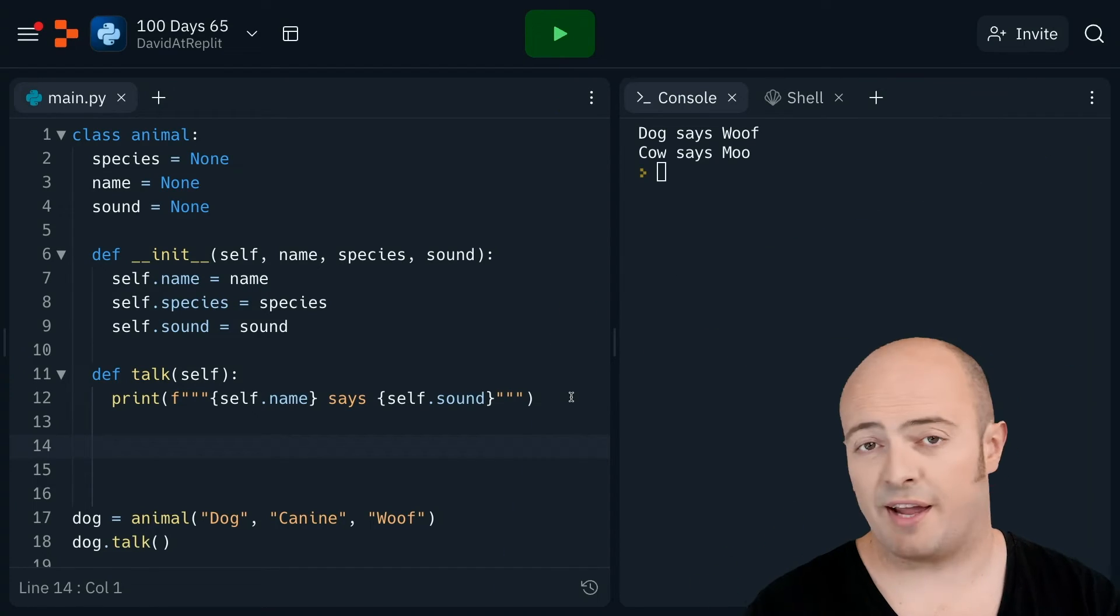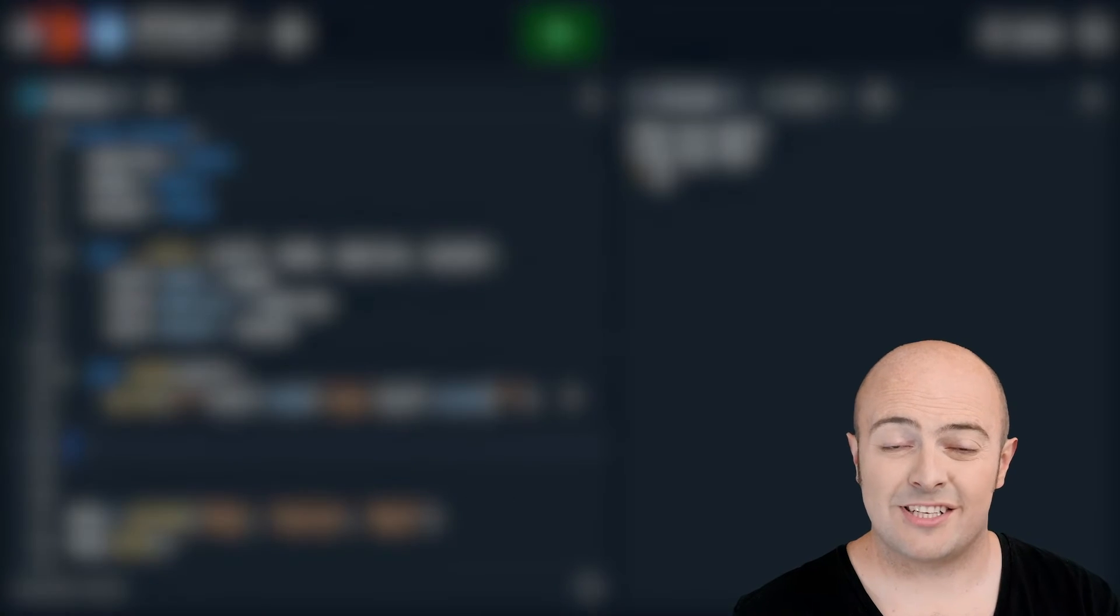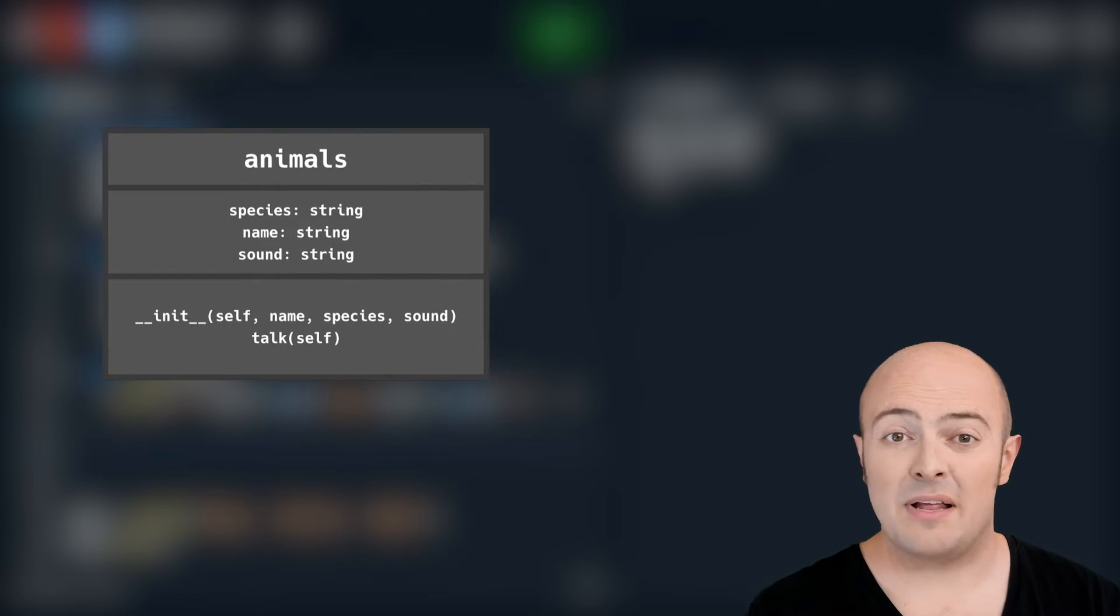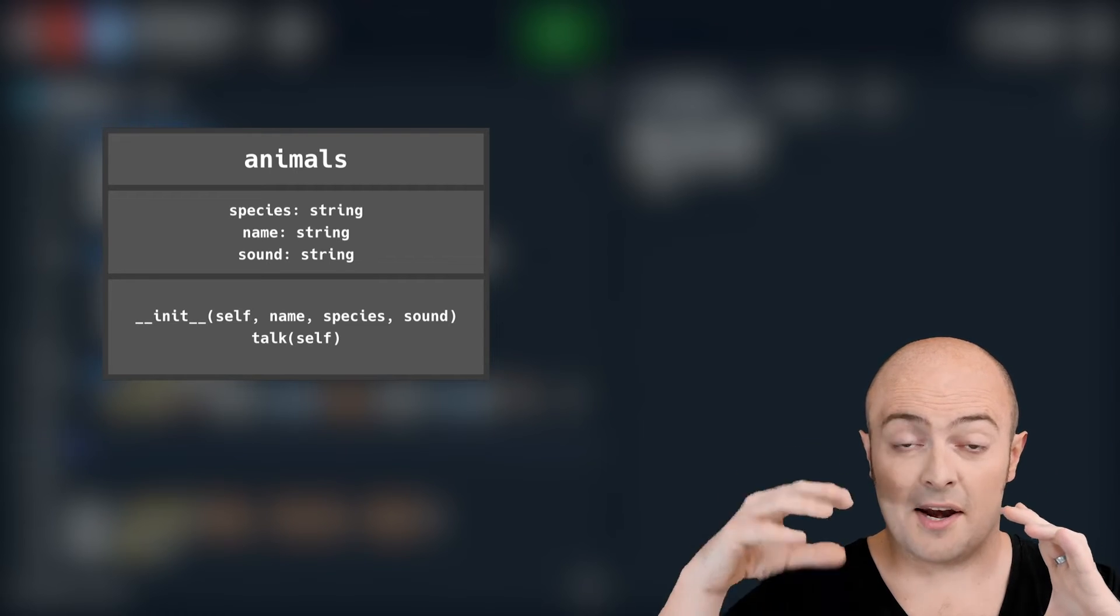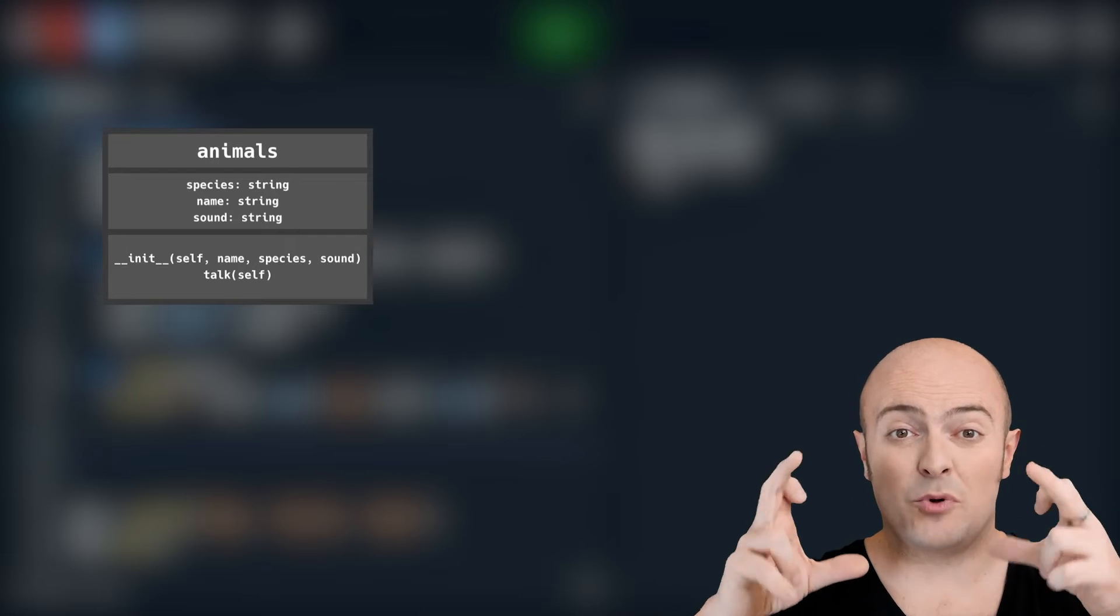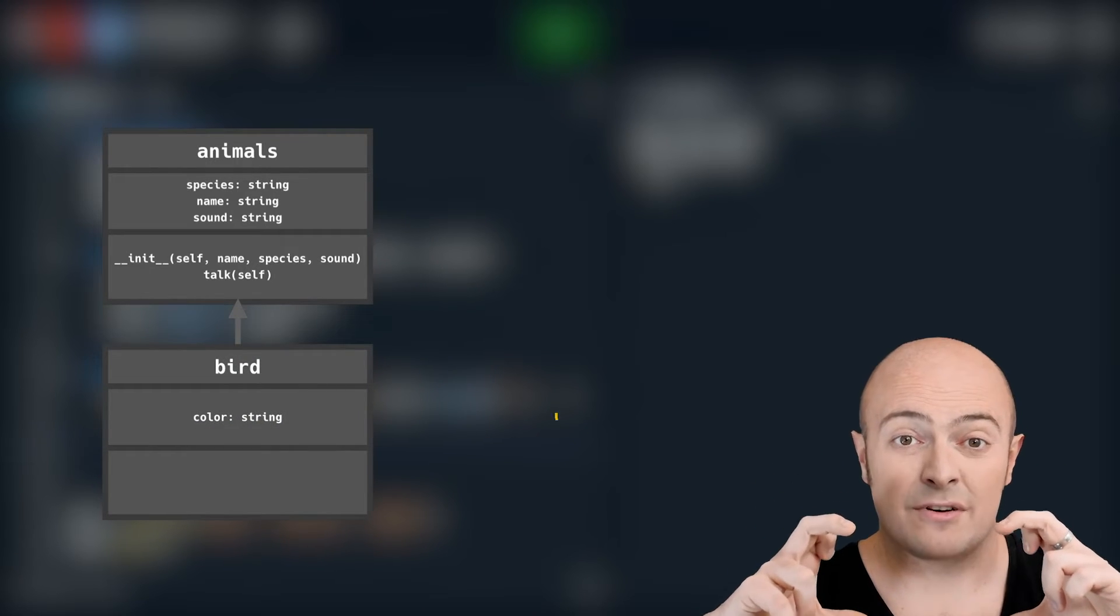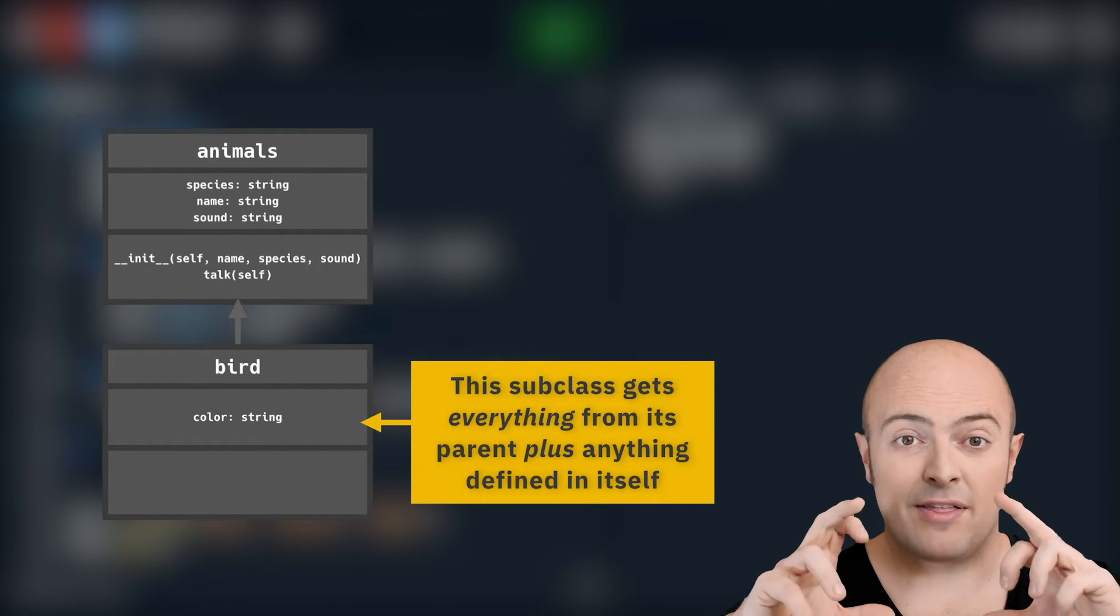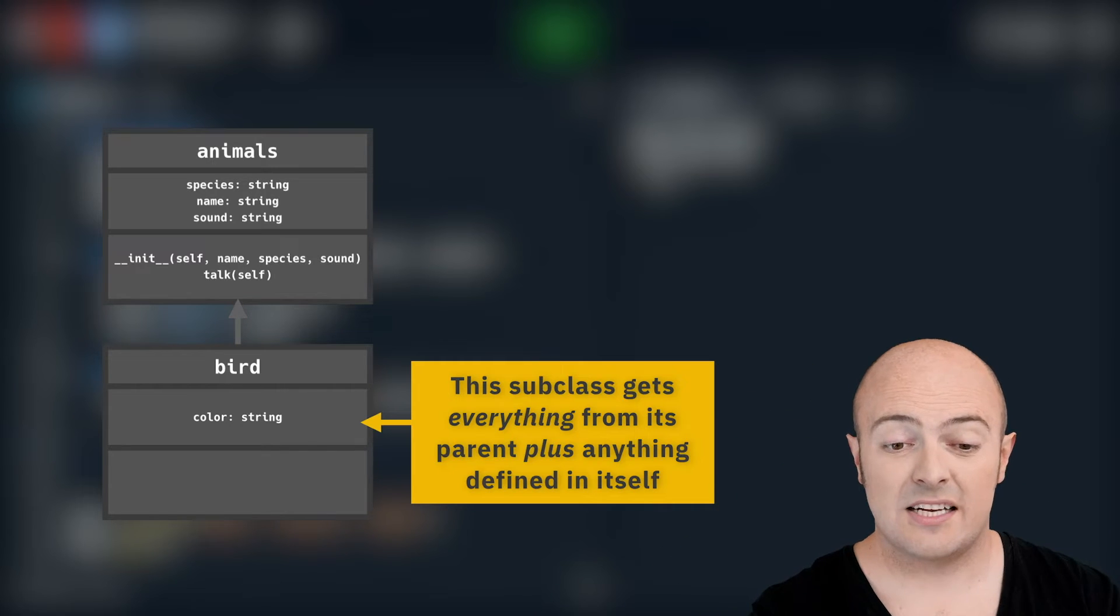One cool thing that you get from this idea of object orientation is the idea of inheritance. That means I can take the template from animal as my starting point and I can build on it. What I get is I get everything that's in animal for free. So I'm going to get my species, my name, my sound, I'm going to get my initiation method, I'm going to get my talking method, all that comes in, and I can just add stuff onto it.